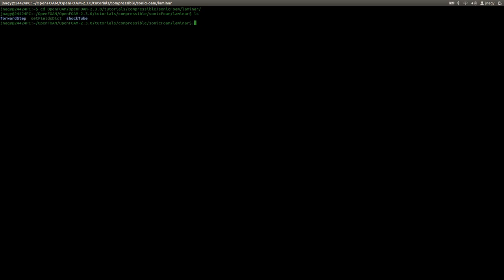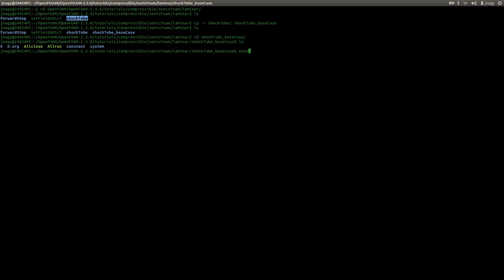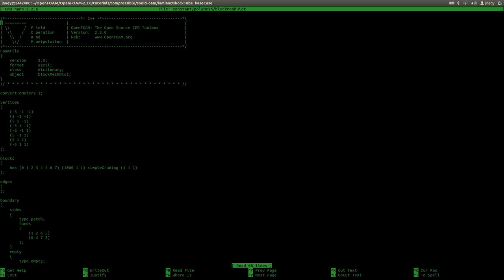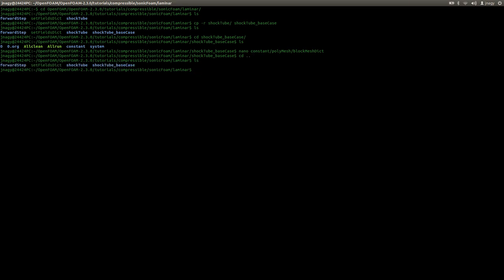Here we have the forwardStep and the shockTube tutorial. I will make a copy of the shockTube tutorial that comes with OpenFOAM and name the copied folder shockTube_baseCase. Now we have two folders: shockTube and shockTube_baseCase. I enter shockTube_baseCase and, before I explain anything, I open up the blockMesh dictionary and change this value from 1000 to 100. I save it and go outside of the base case.